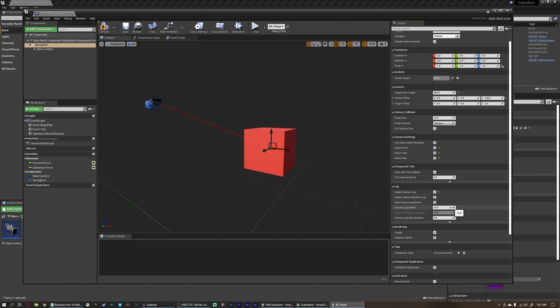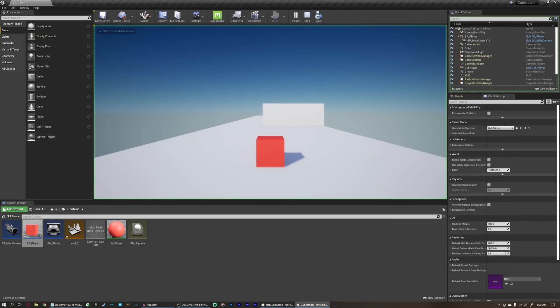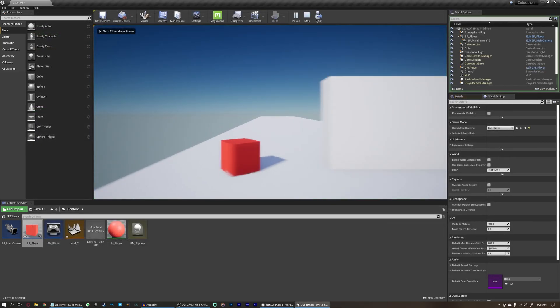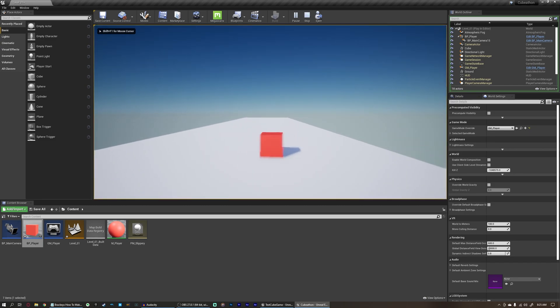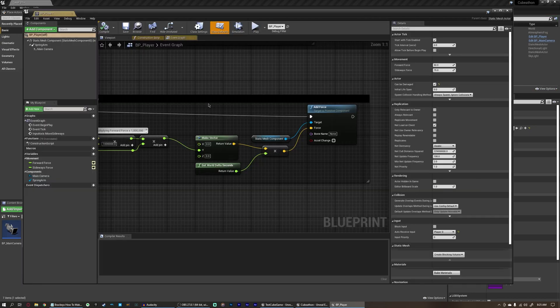And you'll see how this works in just a second. If we leave this camera speed at 10, and the camera lag max distance at 0, and we compile this here, we can close this blueprint, play it, and you'll see it looks just a little bit smoother. Our camera isn't following immediately, it's just giving it a little space to move on.